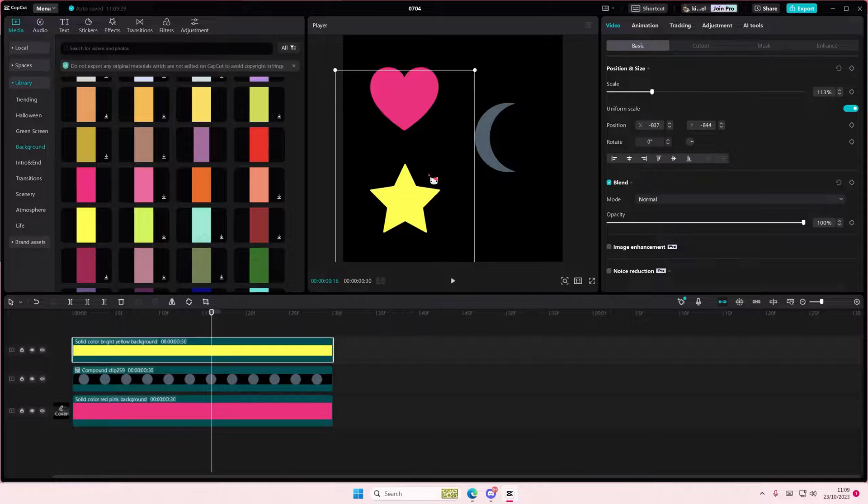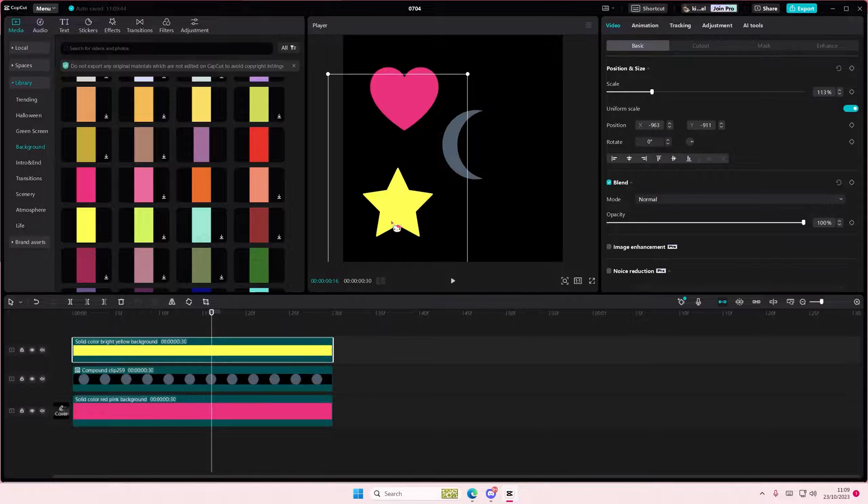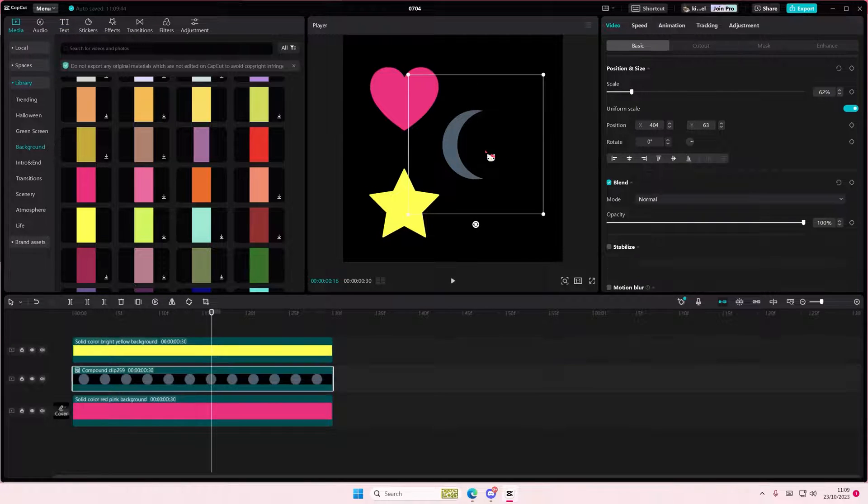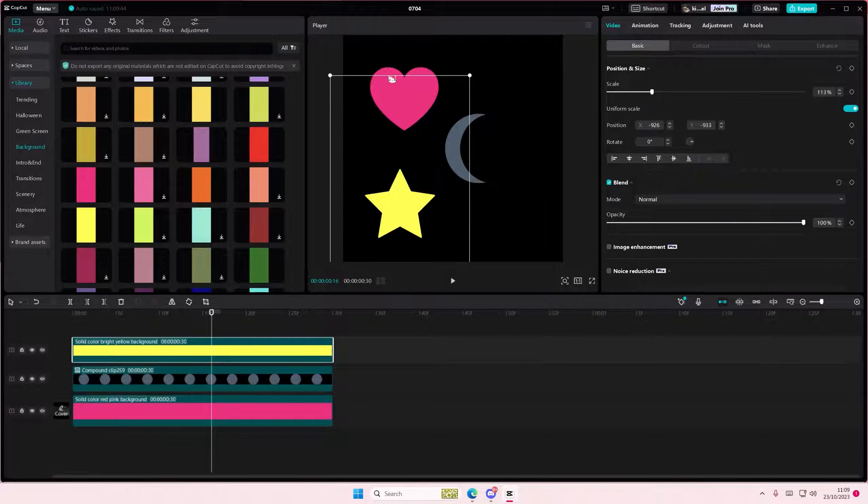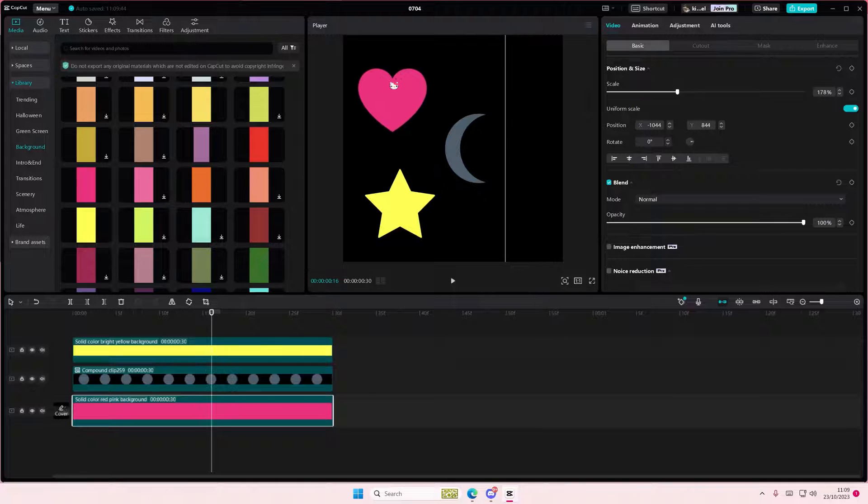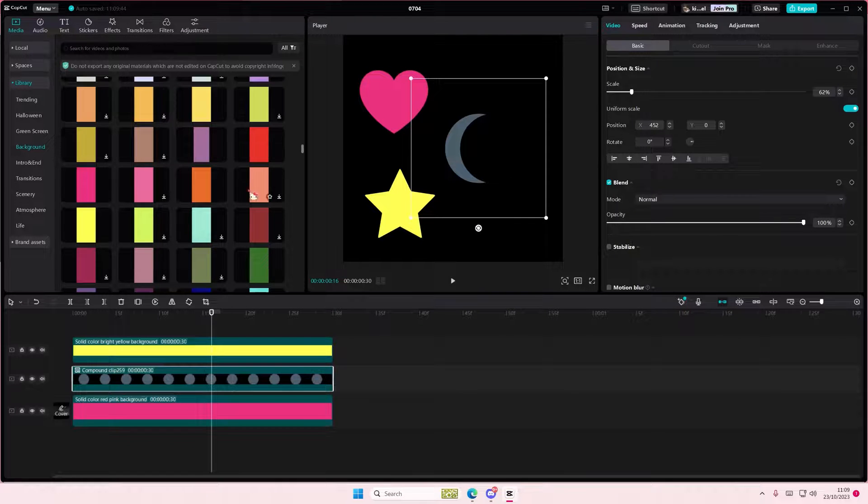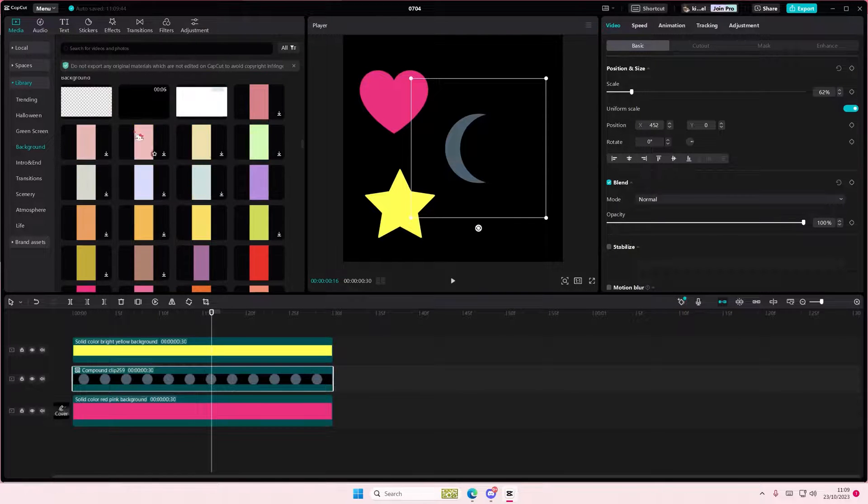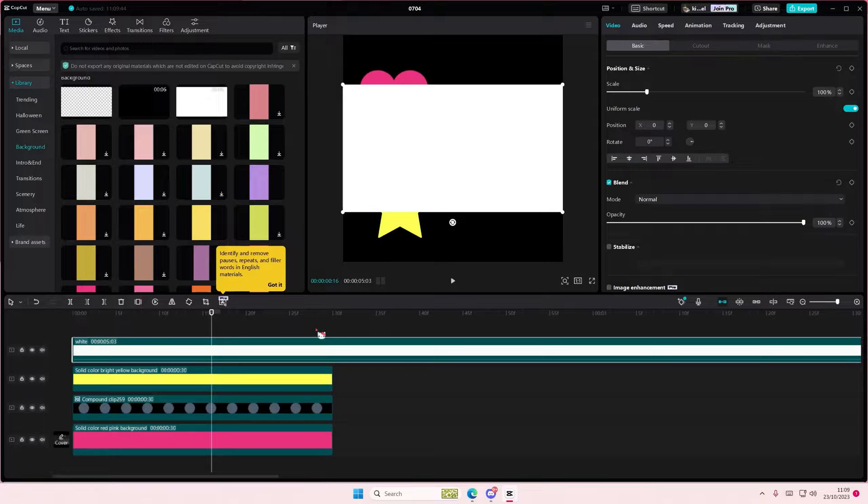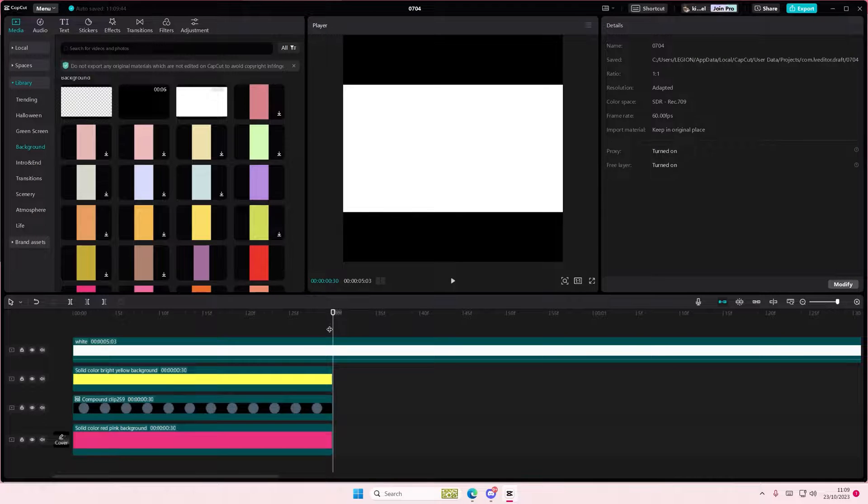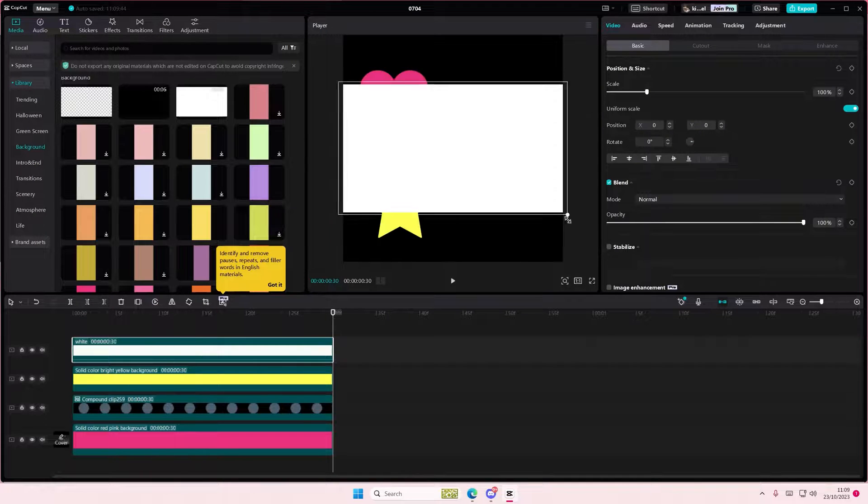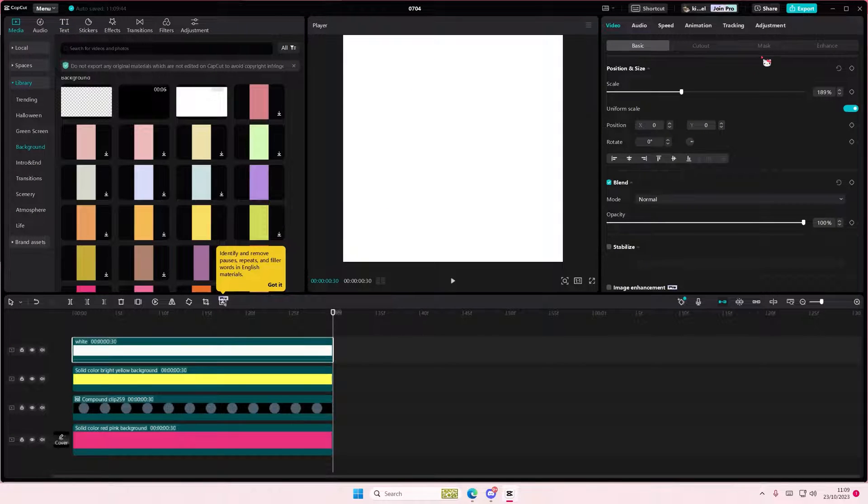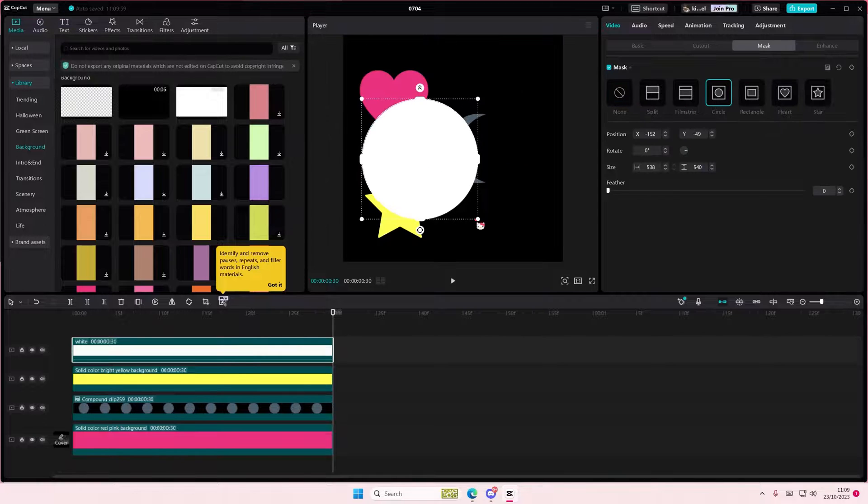And then we can also create this flower shape. Actually, let's do the cloud first. Select mask and select circle.